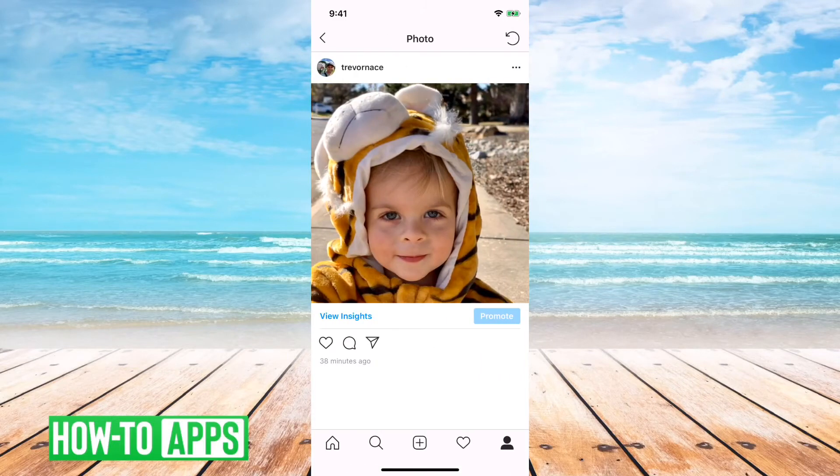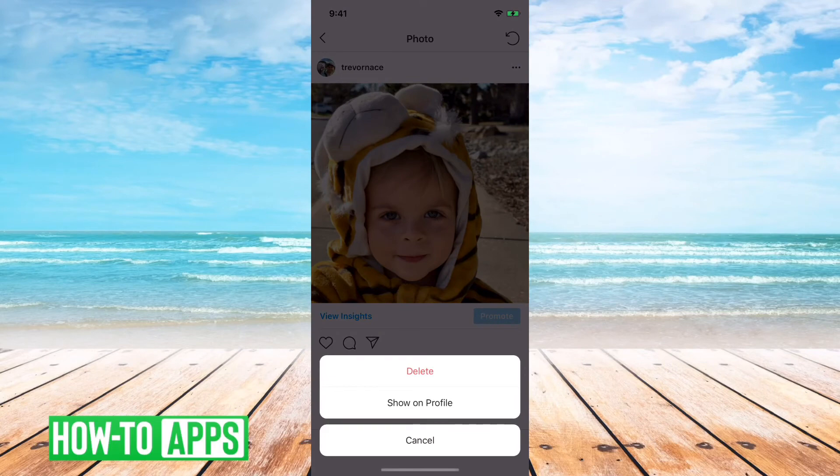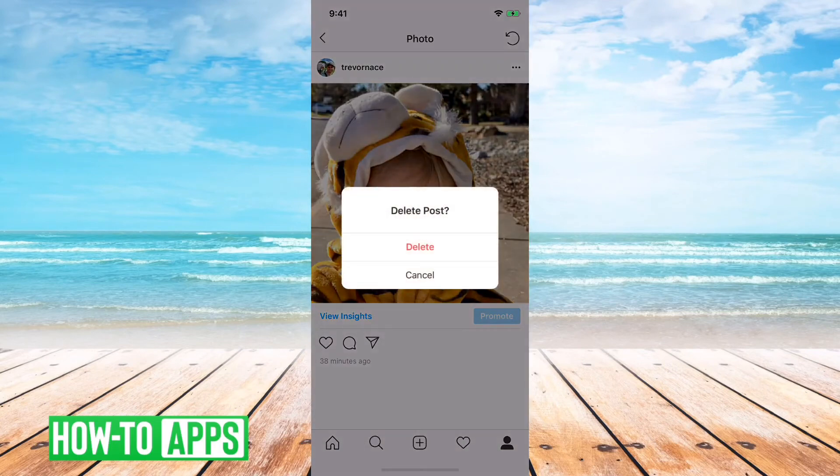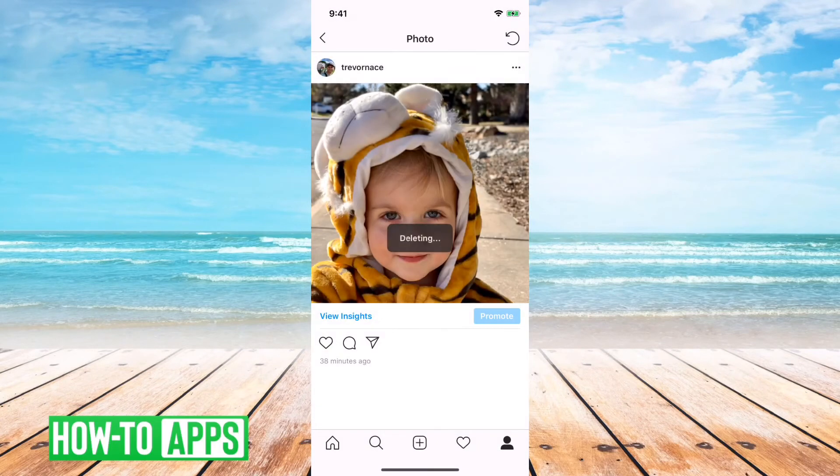If you want to delete a post, you can just tap on the post and then the three dots at the top right, and then delete that if you want.